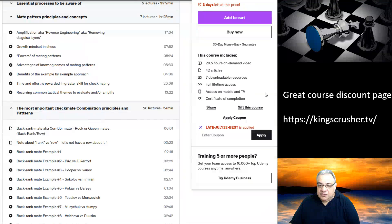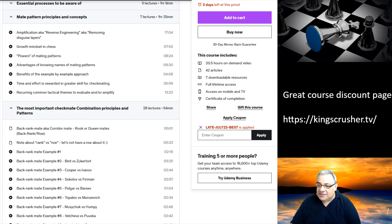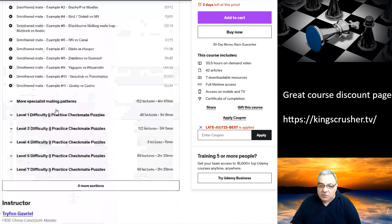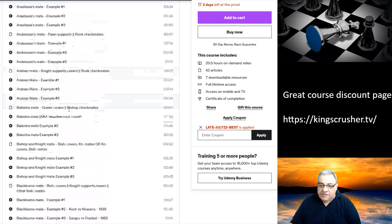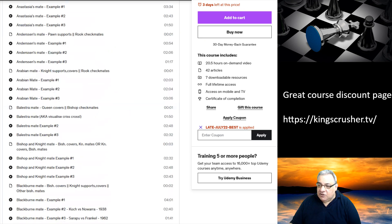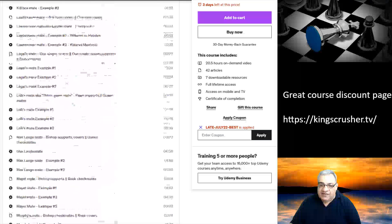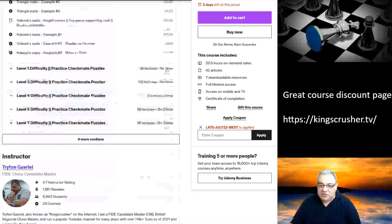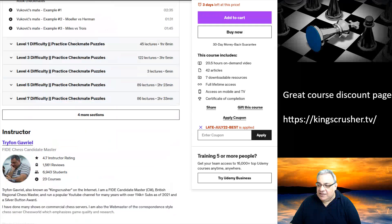You can see in this section the most important checkmate combination principles and patterns, and then the more specialist ones, with quite a few examples of each. Then it's training and more training with different levels of practice.